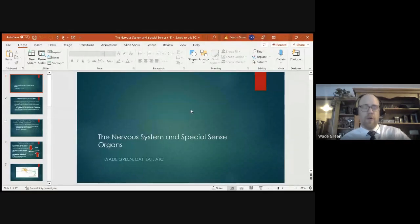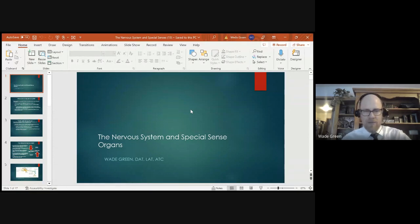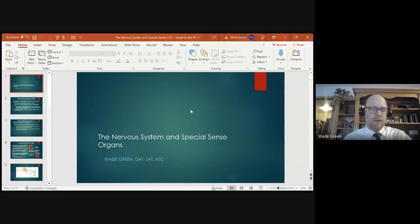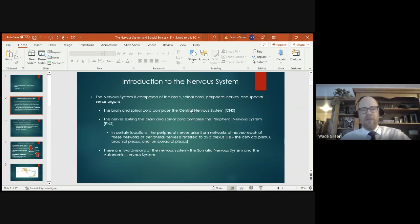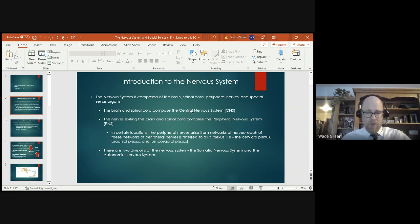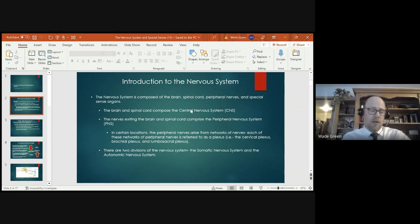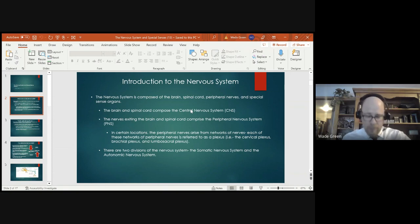So guys, we spent Thursday, yesterday, talking about the nervous system and special senses. I know that for a lot of you that have had anatomy and physiology already, this is going to be extremely basic, but we're going to do just a quick blitz through this for those that were not in class. The nervous system is composed of the brain and spinal cord, peripheral nerves and special sense organs.